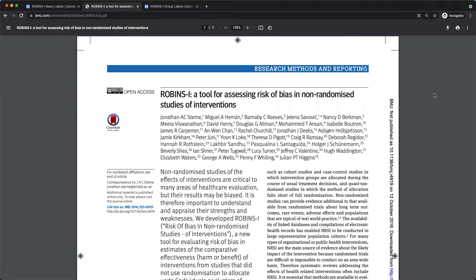Welcome to another demonstration of the CISRA platform. Today I will be showing you how to perform a Robin's Eye assessment using a series of categorical labels.